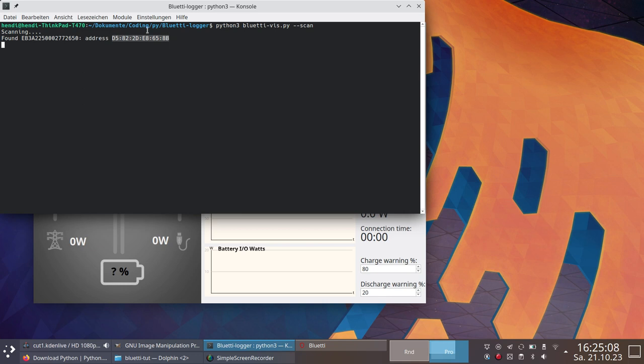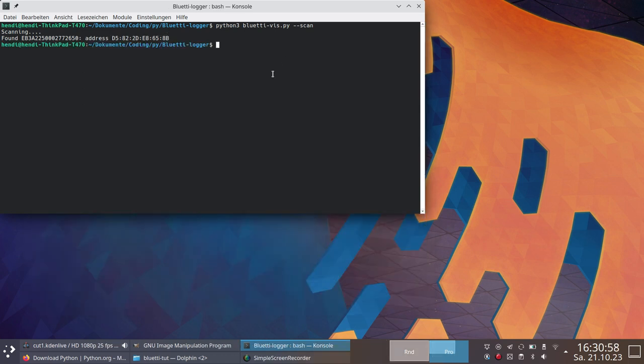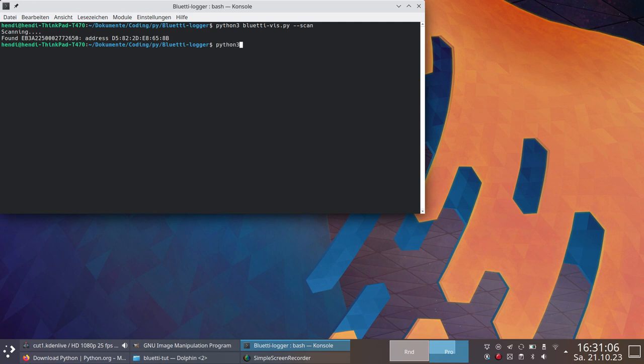To finally run the script, type the following command, or even better, copy it and put it into a shortcut on the desktop so you would never have to type it again: python3 bluettiviz.py -log logfile.txt, then the Bluetti address you just found out.